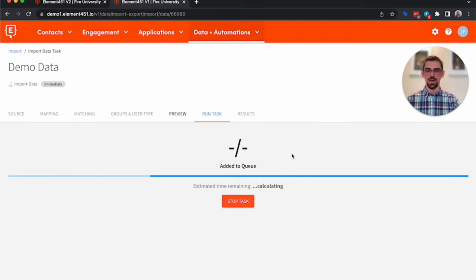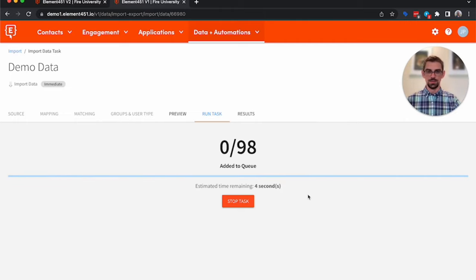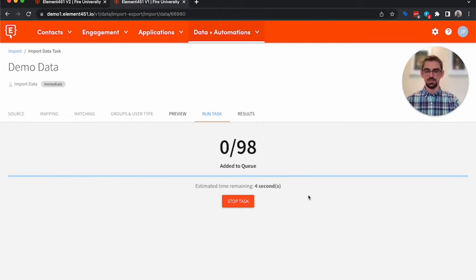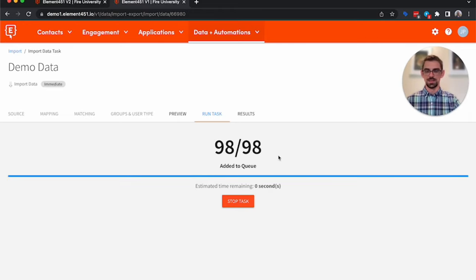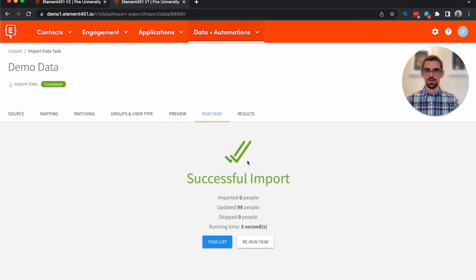It'll go ahead and add it to a queue. Generally, it doesn't take very long to import a small list. So there we go. It imported 98 contacts. Take just a second for this to refresh. There we go. We have successfully imported 98 contacts.